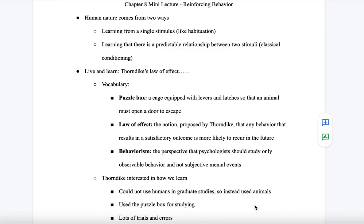Chapter 8 mini lecture. I wanted to focus more on the second portion of the chapter, which is about reinforcing behavior. The first section I wanted to point out is about human learning and two things that we've considered so far.